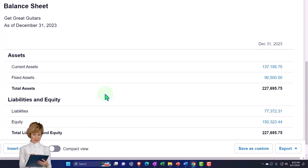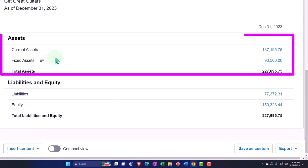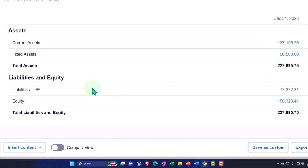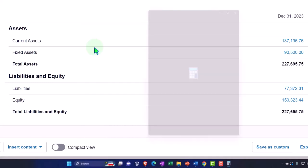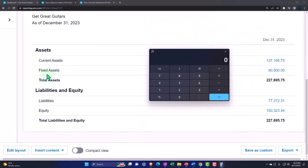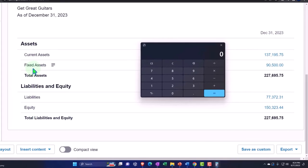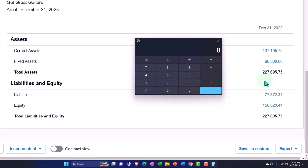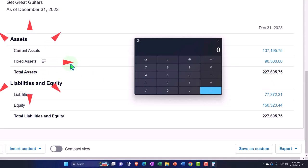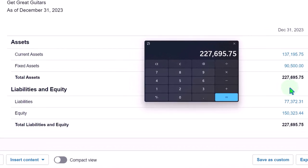The assets are what we have in order to help us generate revenue — here's our total assets after the first month of data input. The liabilities and equity represent who has a claim to those assets. Notice that $227,695.75 of assets doesn't mean they're all liquid — we have to put fixed assets on the books in dollar amounts, not units of equipment. Subtracting liabilities of $77,372.31 from total assets gives us equity of $150,323.44.